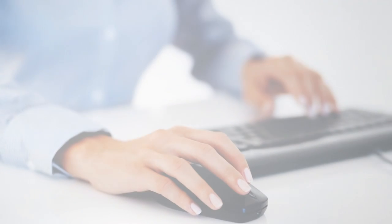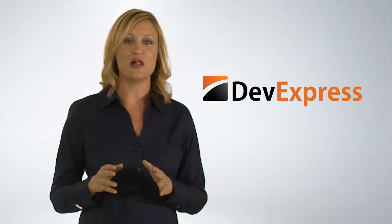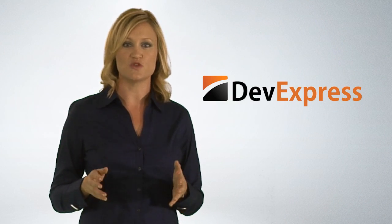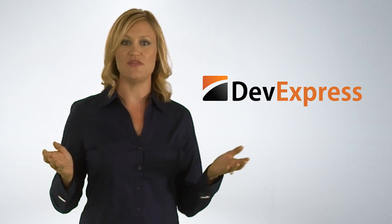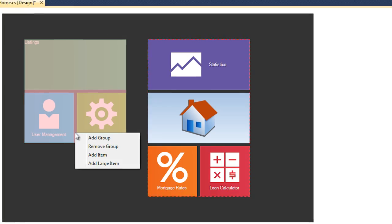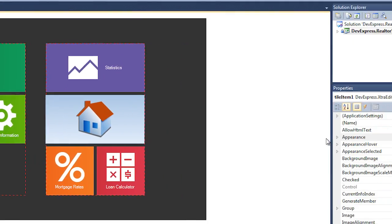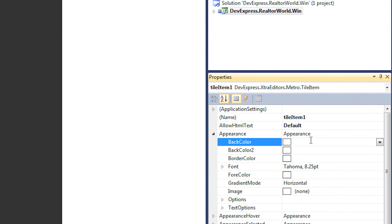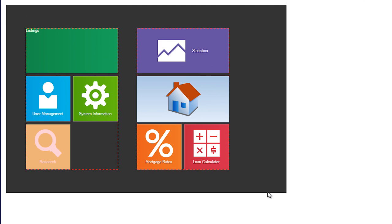Building next generation touch applications is now within reach for every .NET developer. For those developers trying to create Windows 8 Metro-inspired applications, we've got the answer. It's easy to extend your existing applications with our new line of touch-enabled tile controls for WinForms, WPF, and Silverlight.